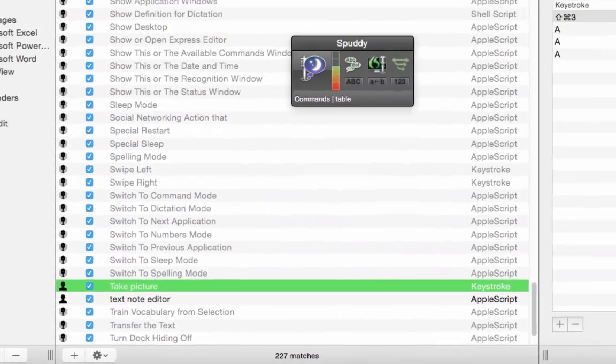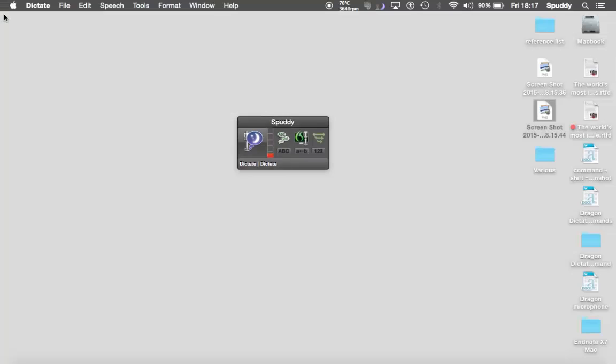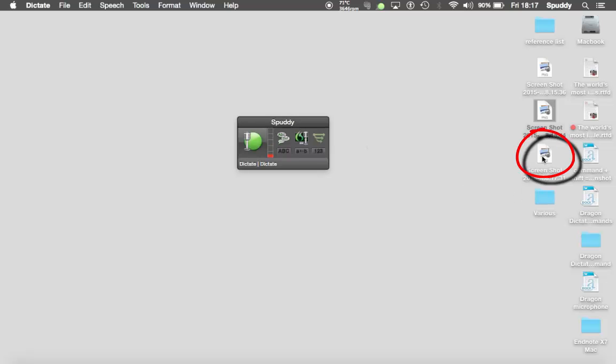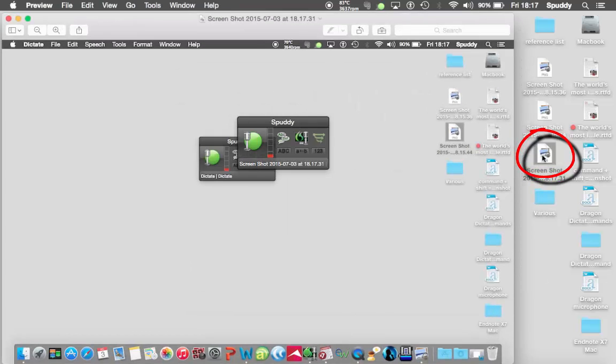So all I have to say is 'take picture' and it should take a snapshot. Click Save. And if we look here we can see the keystrokes. Close the window and I'm going to say 'take picture.' Wake up. Take picture. And there it is — it's that easy to do.